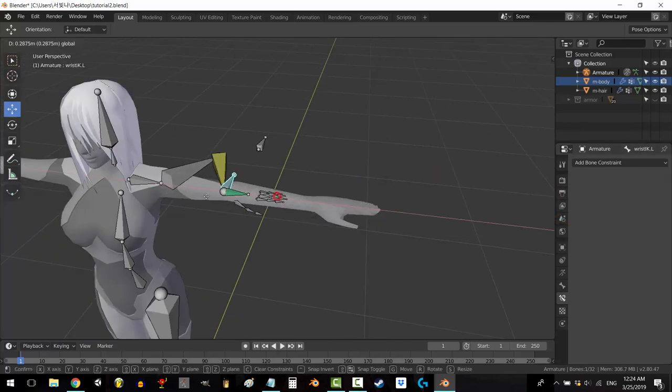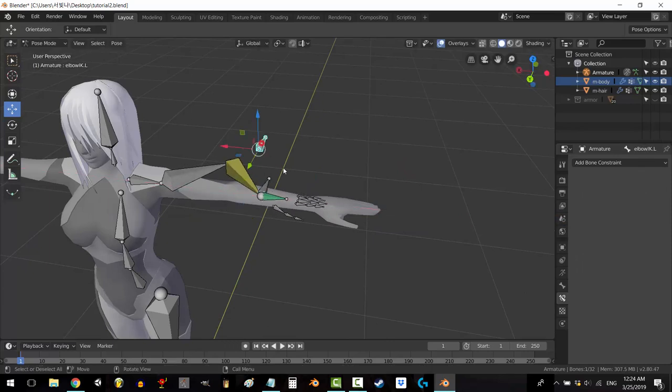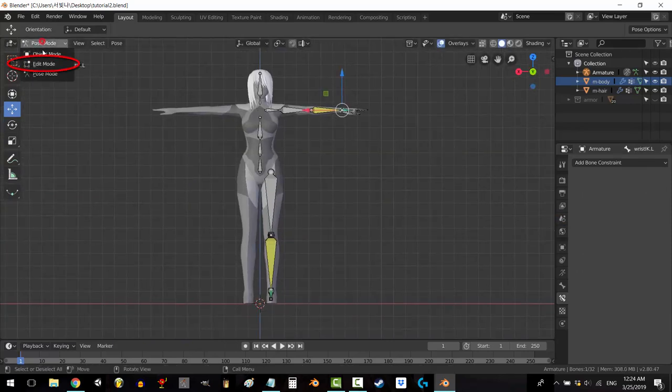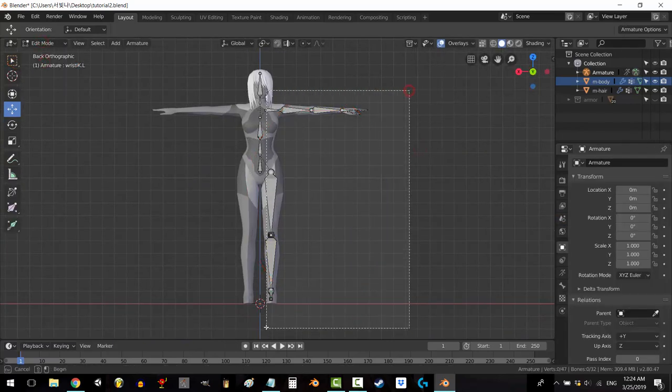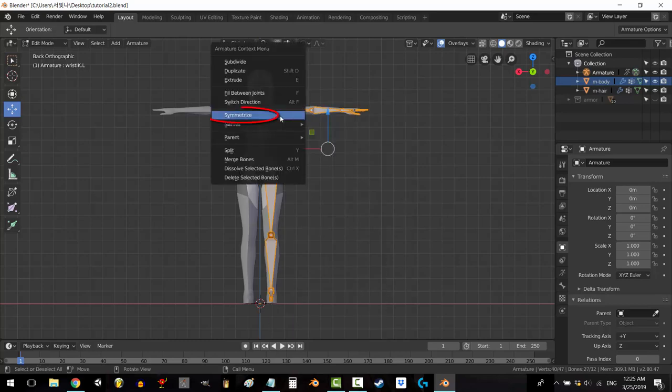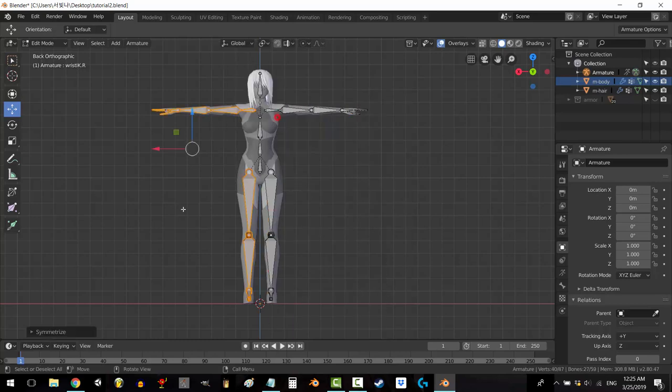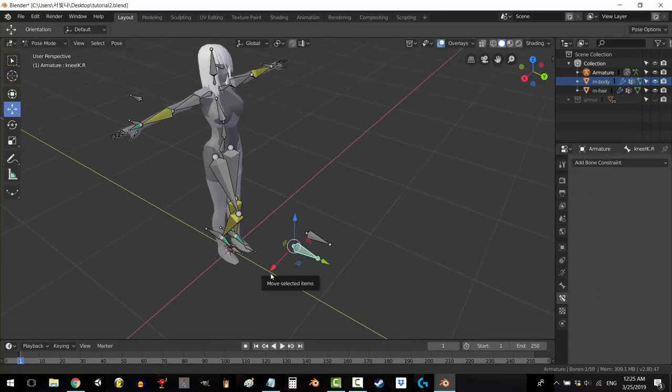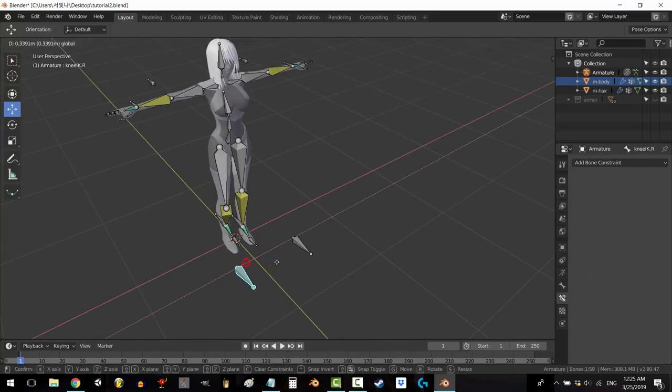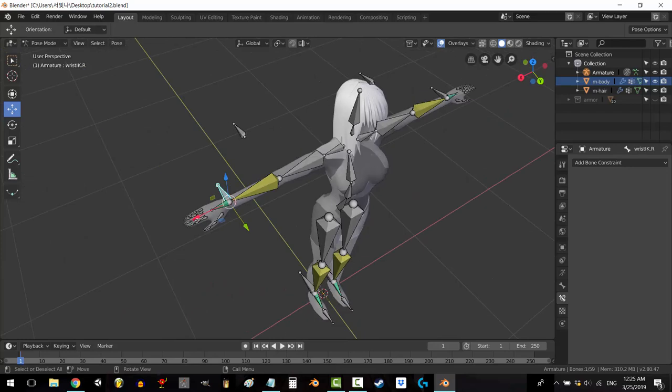You could redo all the IKs for the right side of the body, but if you want to save time just go to edit mode, drag select all the bones on the left side, right click, symmetrize, and now you have IKs working for both sides of the body.